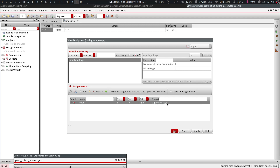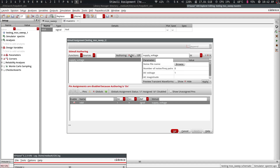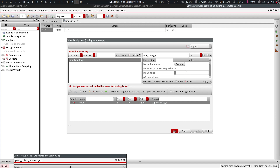Next we'd like to create the gate voltage stimulus. So we go back to 'on' in authoring — you can do all of them at once, but I'll show them one at a time. Let's call this one 'gate voltage.' For the gate voltage we want to actually sweep it — sweep it from zero to VDD — so it needs to be a DC source.